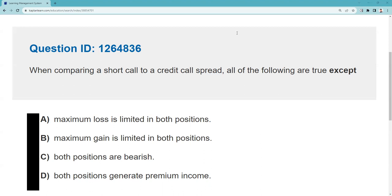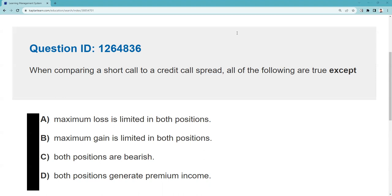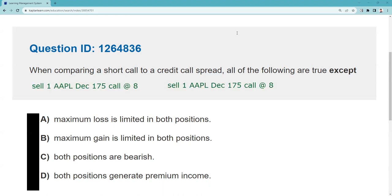Here is a short call — we sell one Apple December 175 call at eight — and here is a credit call spread. And that's what they're asking about: all the following are true except. So where's the one of these things that's not like the other?